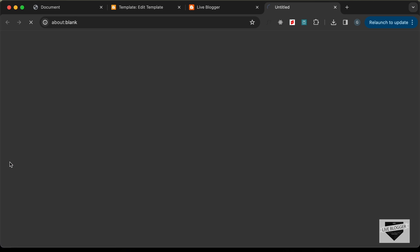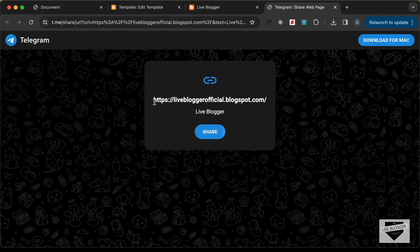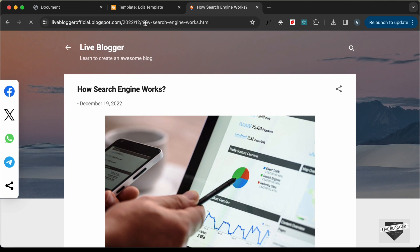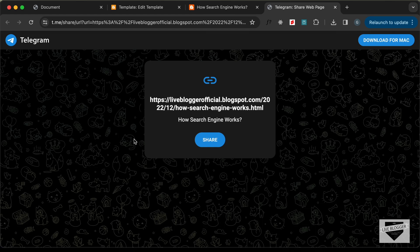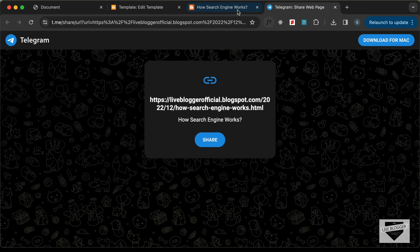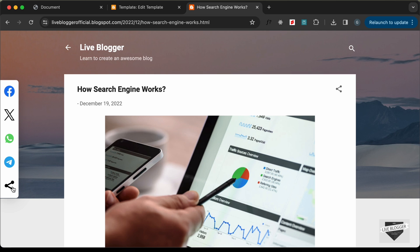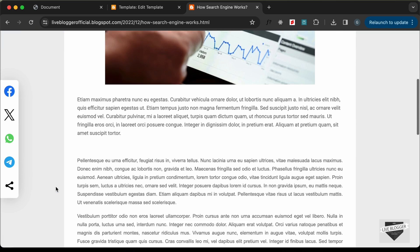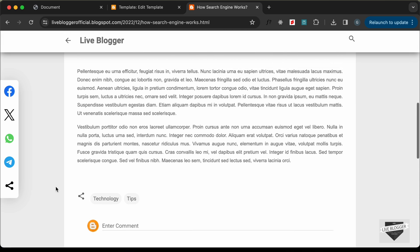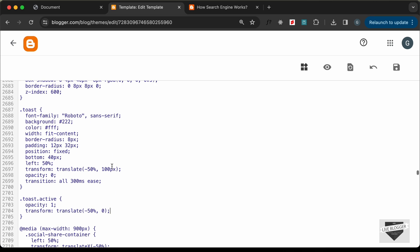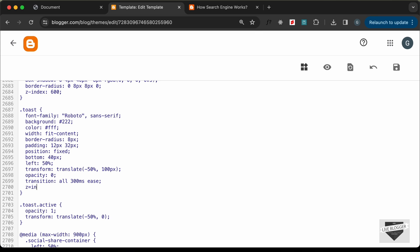After reloading, the social media share buttons are now displayed. Clicking Telegram shows the current link, title, and a share option. Testing on a post also shows the title and page link — working correctly. Clicking the share button shows the toast is not appearing, so we also need to add a z-index to the toast element — set it to 600 as well and save.